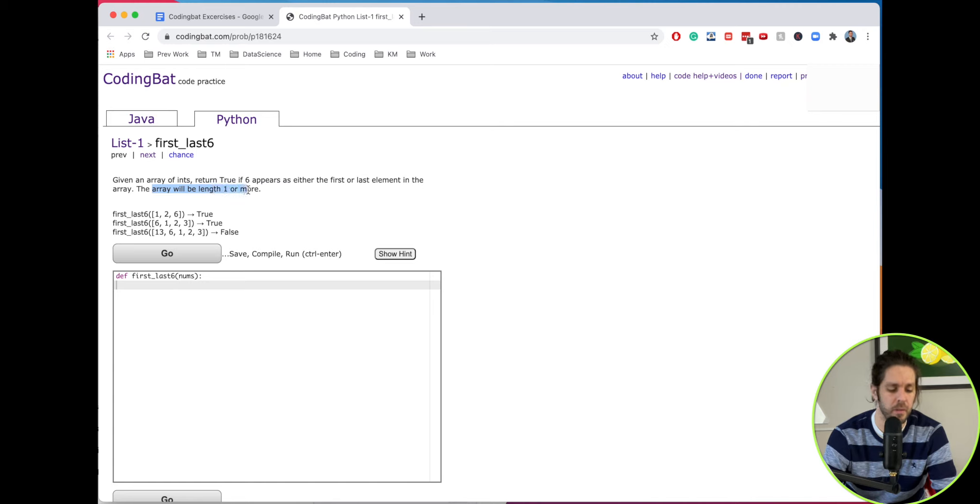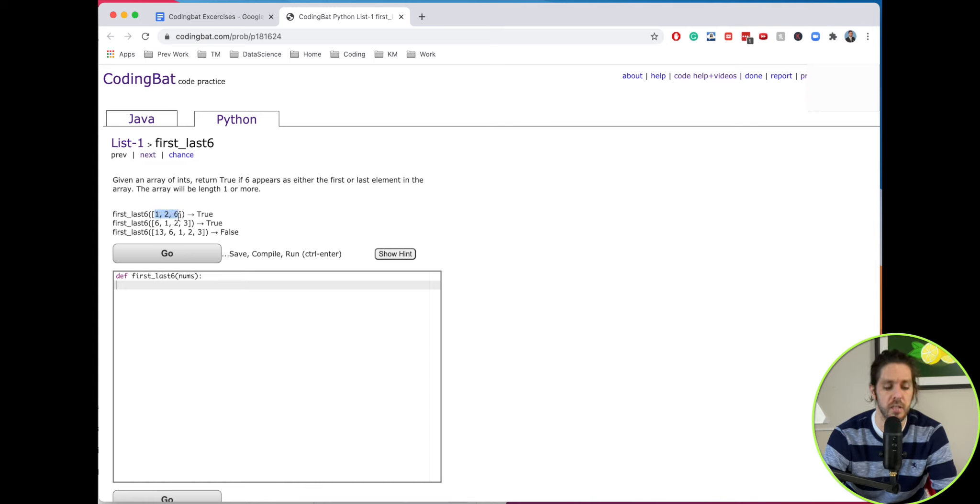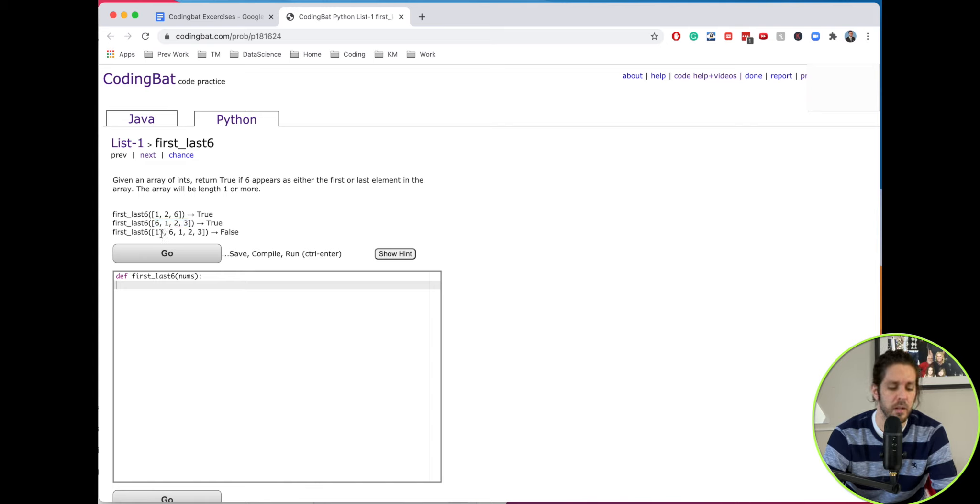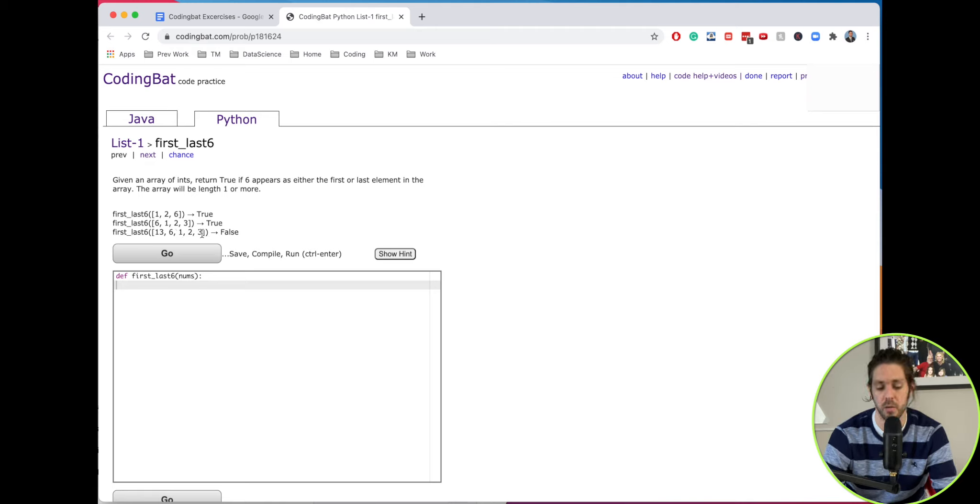So let's look at some examples. We have an array of one, two, and six. Is six the first or the last? Yes, it's the last so it's true. We have six, one, two, and three. Is six the first or the last? Yes, it's the first so it would be true. And the last one we have thirteen, six, one, two, and three. Is six the first or last? No, so it is false.